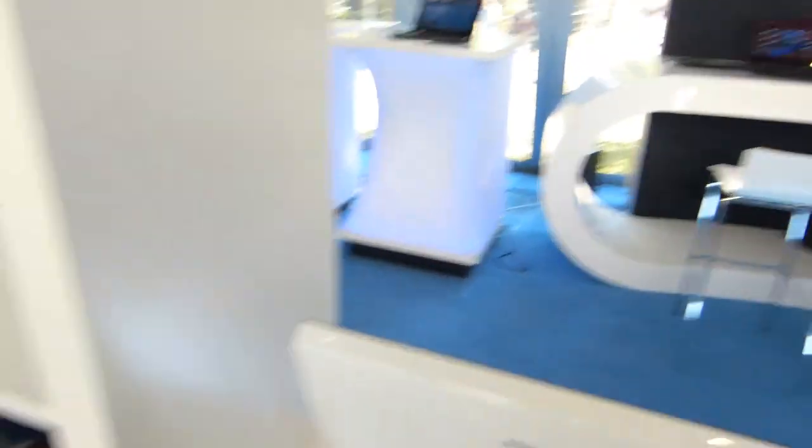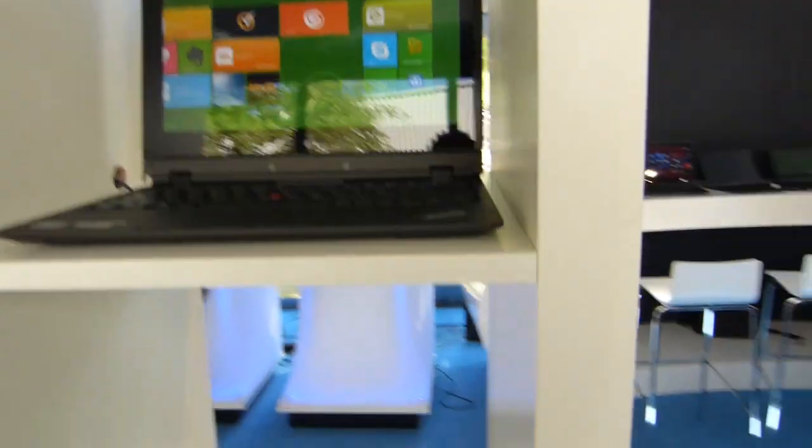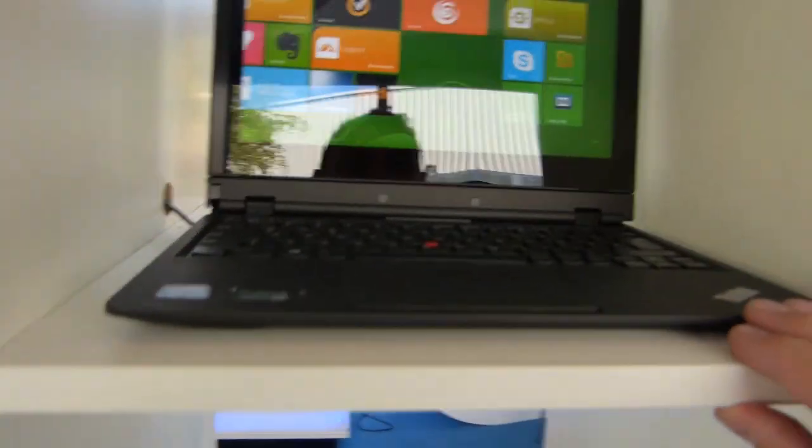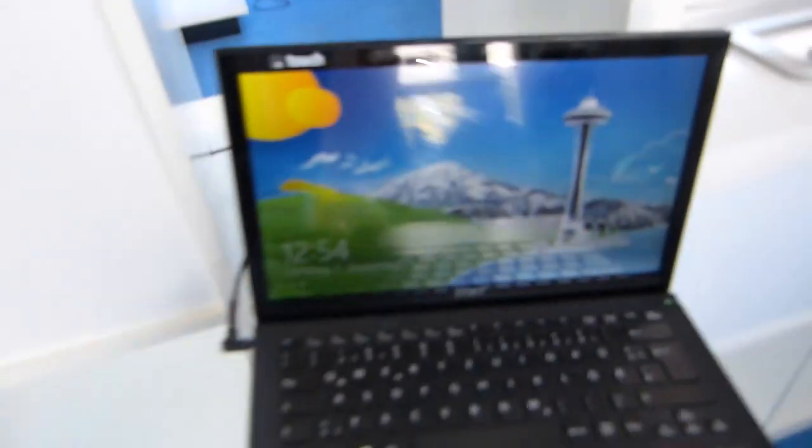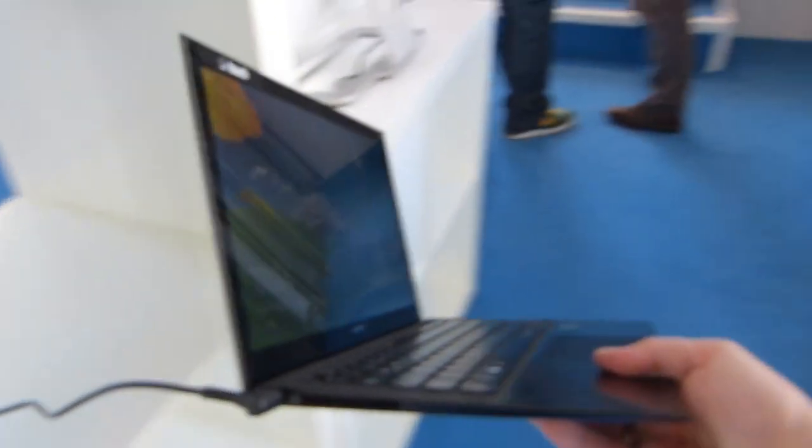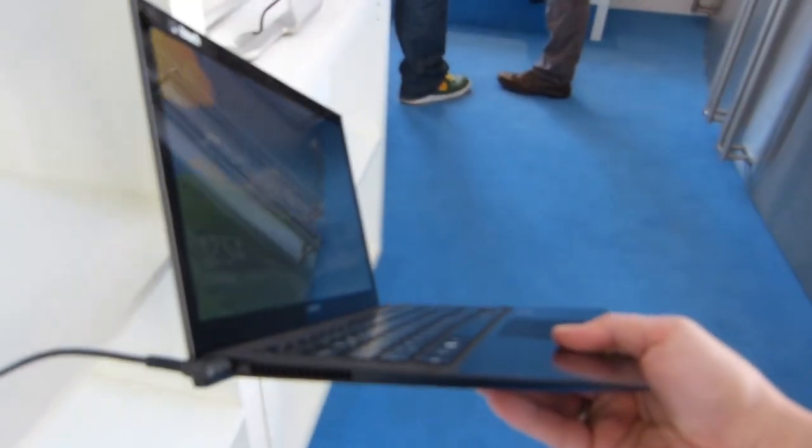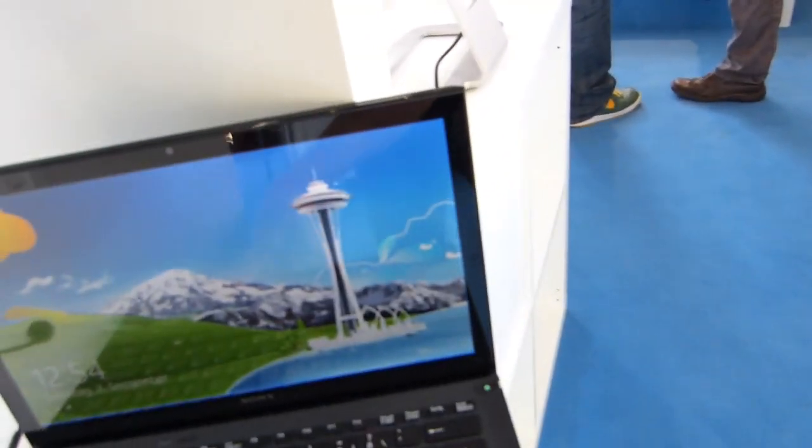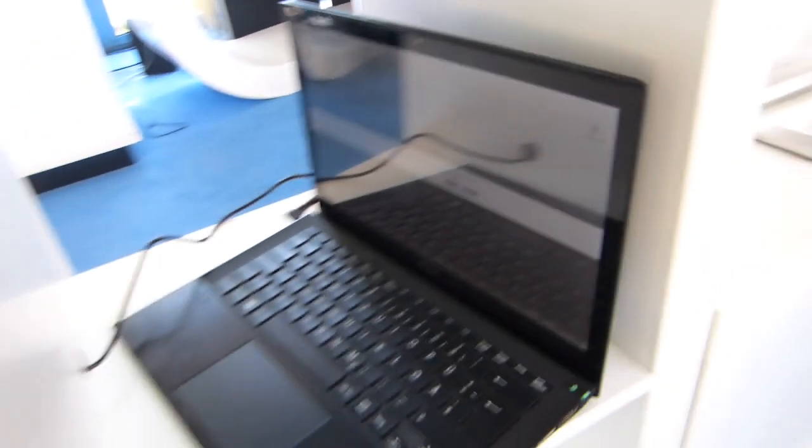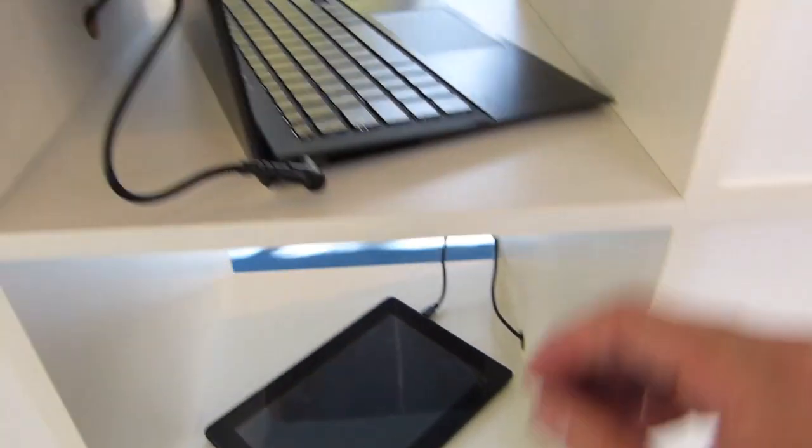And yes, this is what I wanted to show you. There's the ThinkPad Helix, there's the new Sony VAIO Pro 13 inch with Haswell, incredibly light. I think it's 1.1 kilos, it's one of the lightest 13 inch laptops there is out there. Again, strong battery life because of Haswell there, there's another Pro.